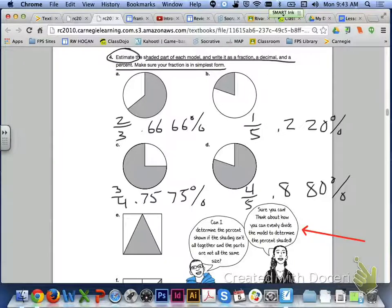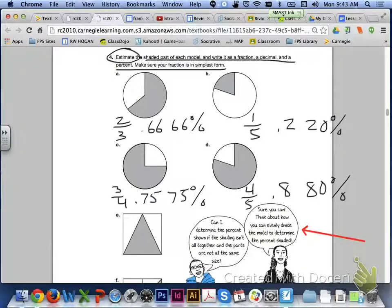Let's take a look at letters A through D first. Hopefully you are using the word bubble from the helpers at the bottom of the page and thinking about how you can evenly divide the models to determine the percent that is shaded. For letter A, you should have 2 thirds, 0.66 as your decimal, and 66% as your percent. Letter B, 1 fifth, 0.2 as your decimal, 20%.